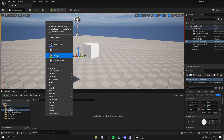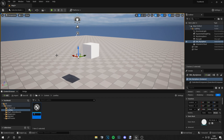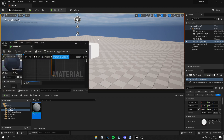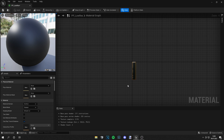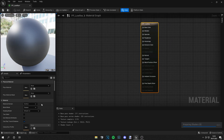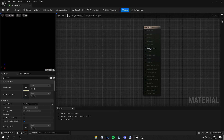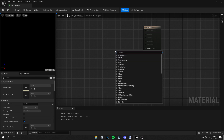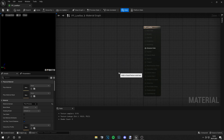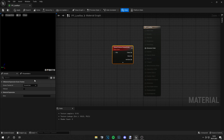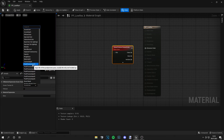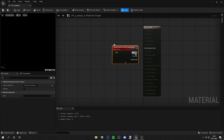First you want to create a new material — let's call this 'PP' for post processing, and then 'low resolution'. Go into that, and the first thing you need to do is go to the result node, then Material Domain, and click on Post Process. Then you get this Emissive Color input, and from here you want to right-click and search for Scene Texture, grab this, and select Post Process Input Zero.